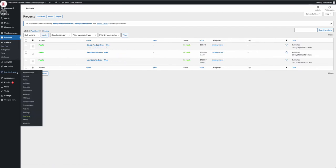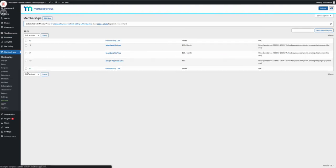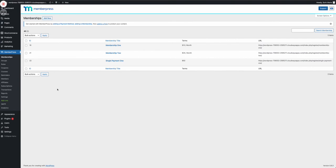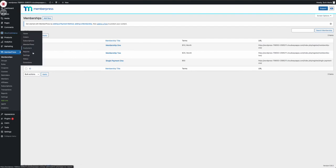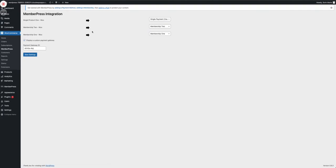And if we go to Memberships in MemberPress, again three corresponding products, so we have the memberships and the products. Now we just need a way to connect them. And if you go to WooCommerce, to the MemberPress subitem of WooCommerce, you press here and here you have basically a mapping tool.